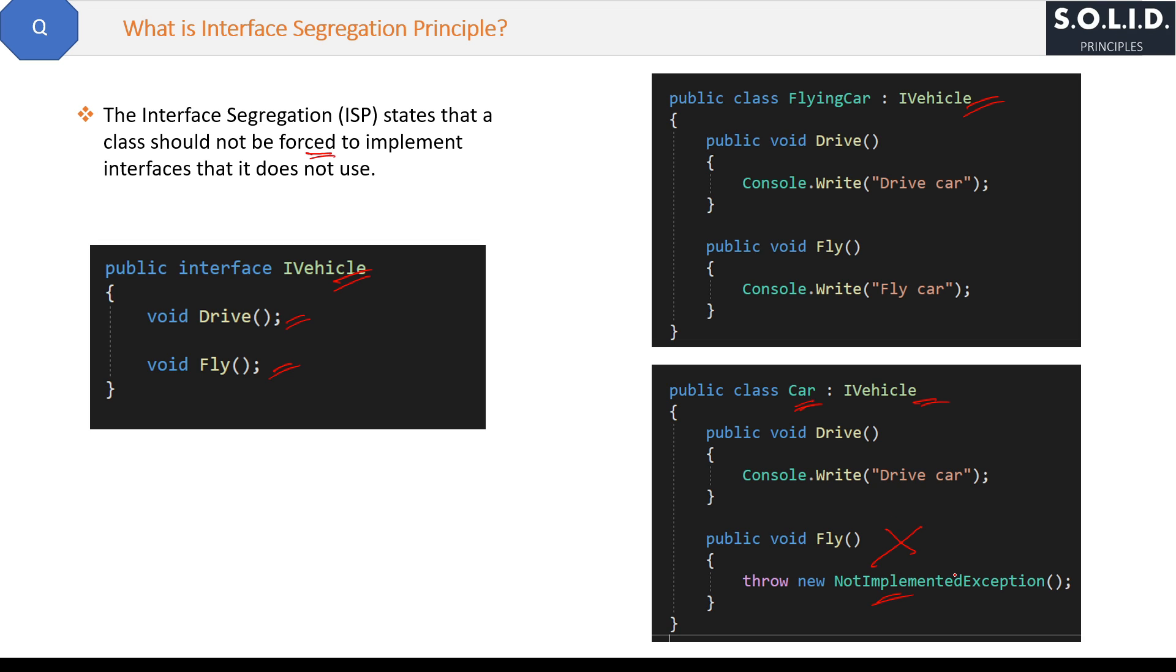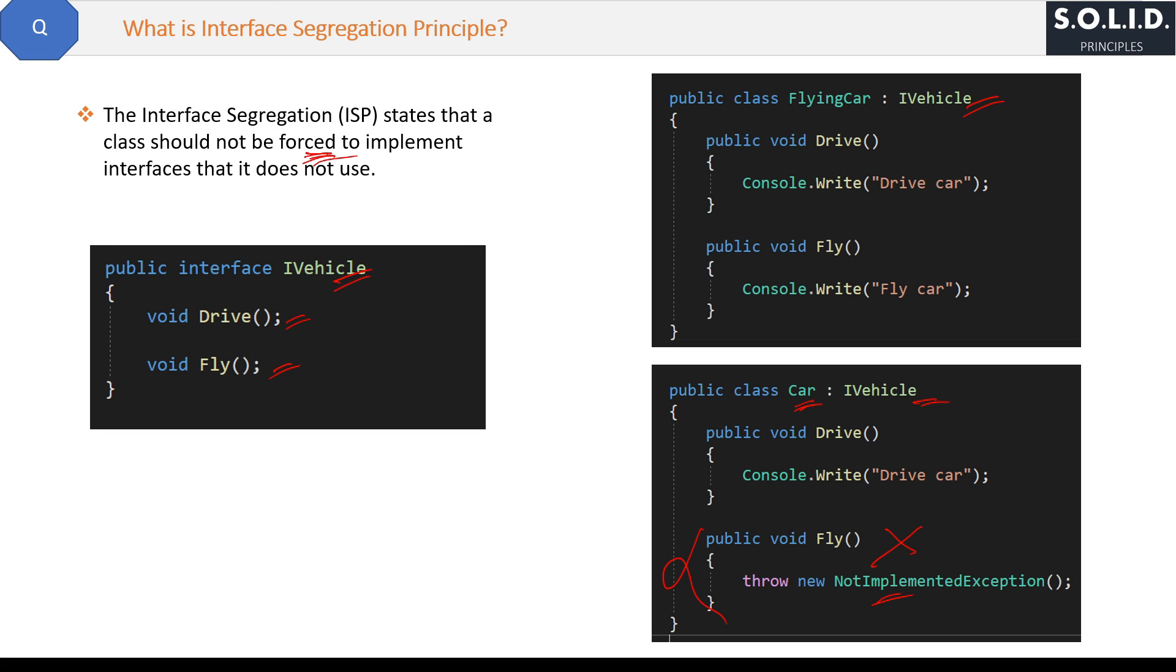So what was the definition? The Interface Segregation Principle states that a class should not be forced to implement interfaces that it does not use. And here we are forcing the Car class to implement the IVehicle interface method, this Fly method, and it does not use this. So we are violating Interface Segregation Principle here.